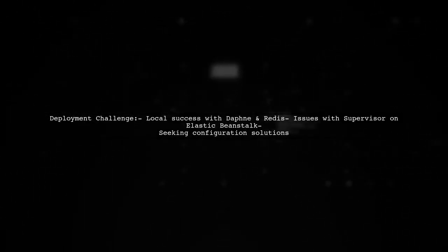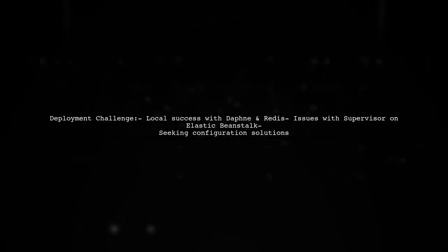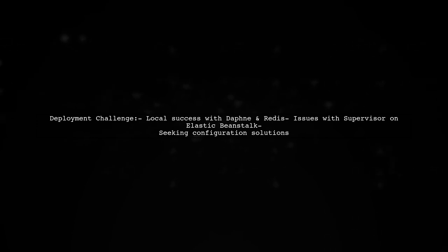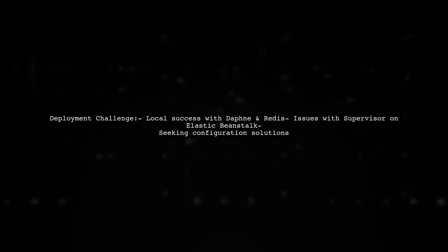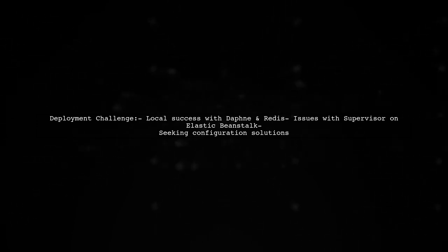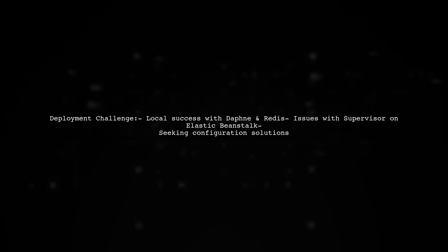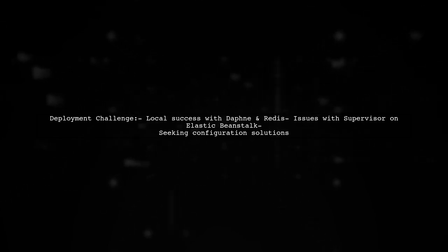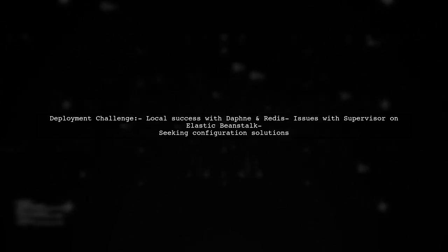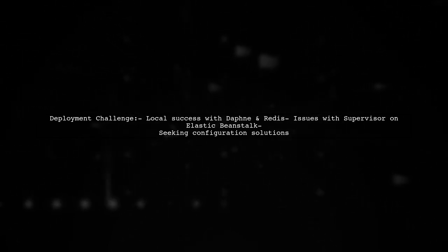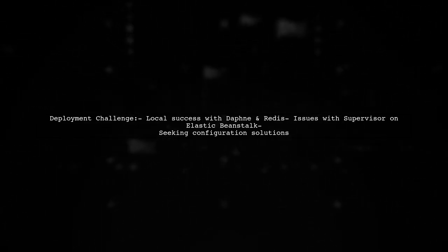To give you a bit more context, our viewer has successfully set up their Django project locally using Daphne and Redis, but they're struggling to replicate that success in the Elastic Beanstalk environment.